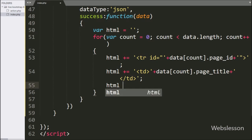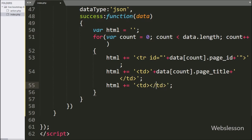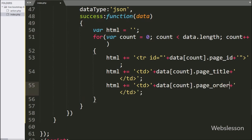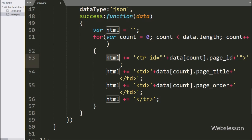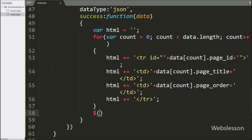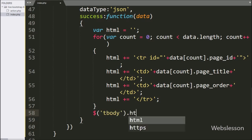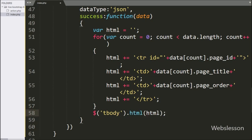In the same way, in the second table column we want to display the page order number, so we append open and close table data tags with data[count].page_order between them. Then to display this in the table, we write dollar table body with the HTML method and pass the HTML variable — it will display the page data under the table.